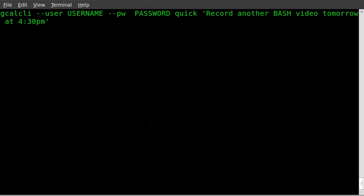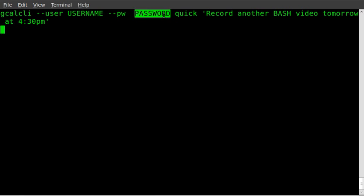Next, we're going to look at how to add something to the calendar quick and simple. So we're going to do gcalcli --user your username, password, and then quick for quick add.